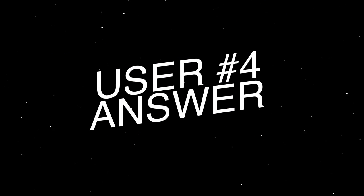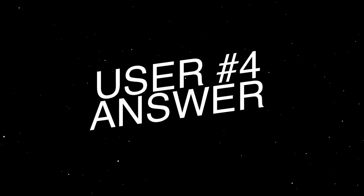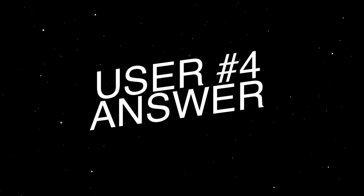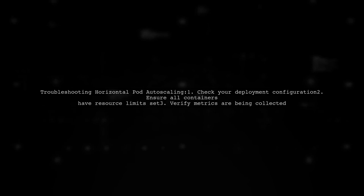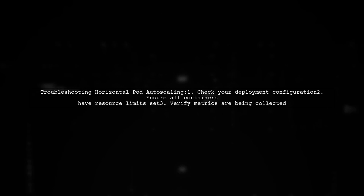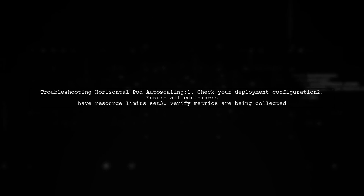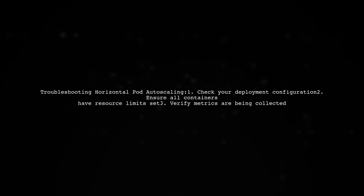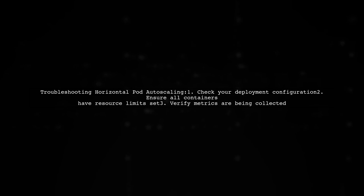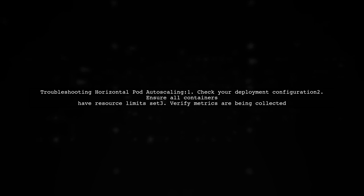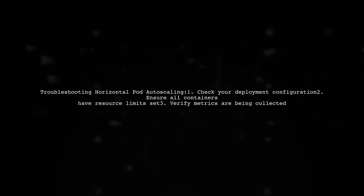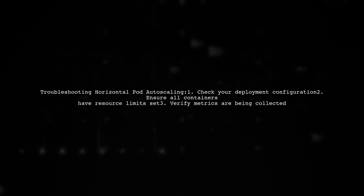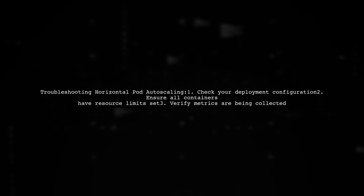Let's now look at another user-suggested answer. If your horizontal pod auto-scaling isn't working and you're seeing a message about metrics, check your deployment. Make sure all containers have specified resource limits.